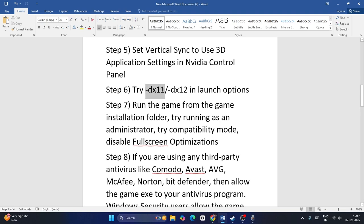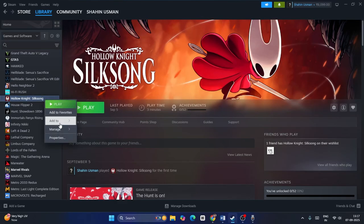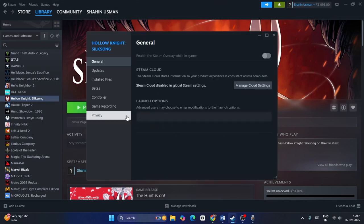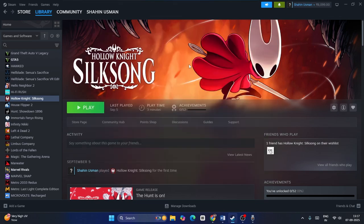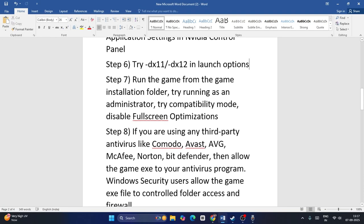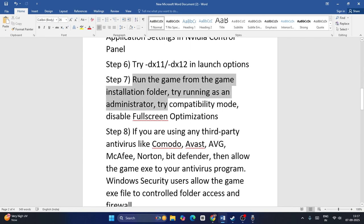Next, try using DX11 or DX12 in Steam's launch options. Right-click the game, go to Properties, and in the launch options type '-dx11.' Launch the game and check. If that doesn't work, remove it and type '-dx12,' then launch and check. Both are valid options — try either one.